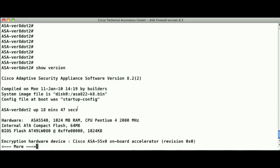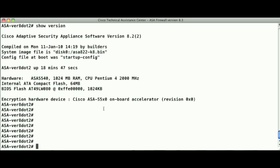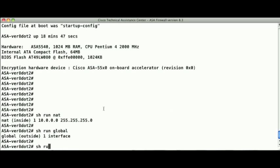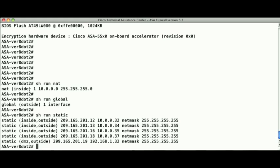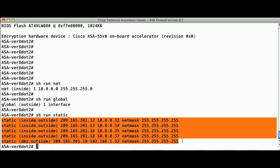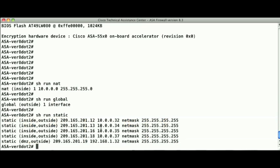Prior to version 8.3 on the ASA, the network address translation configuration from the command line perspective has been the same as the older PIX firewalls. If you're familiar with NAT configuration pre-version 8.3, you'll recognize that all of the NAT configuration is performed using the NAT, global, and static commands. To perform address translation on a particular host or an entire IP subnet on the firewall, you would simply specify those IP addresses when using the NAT, global, or static command.